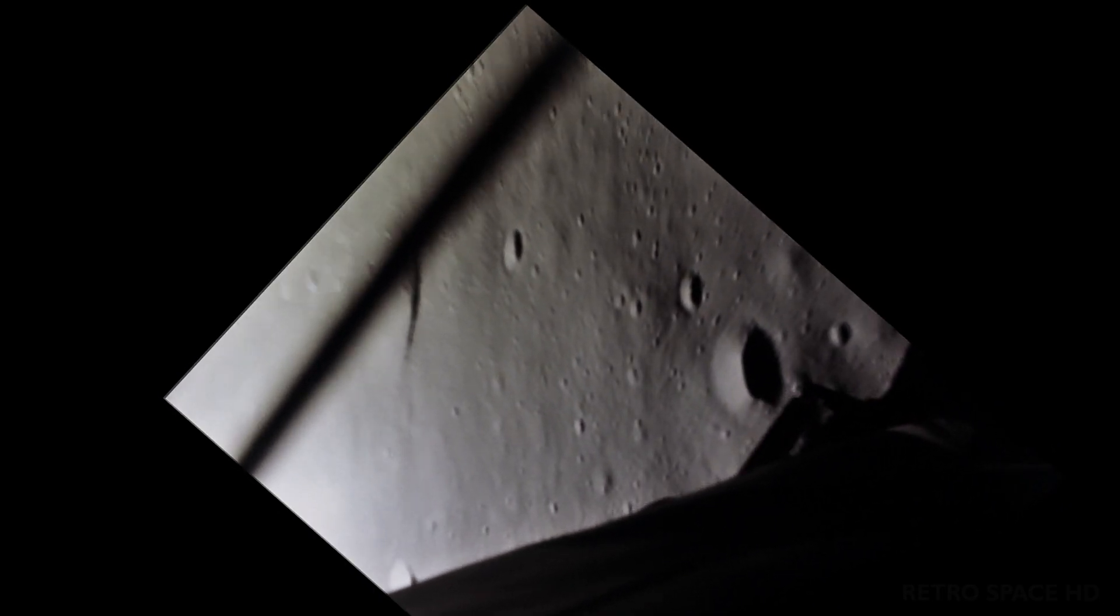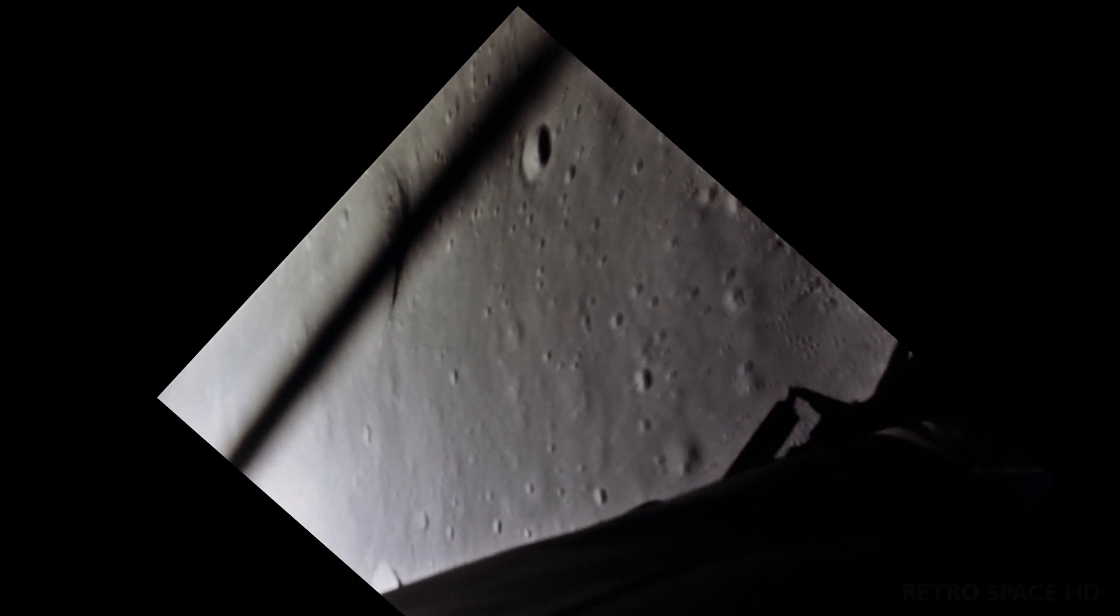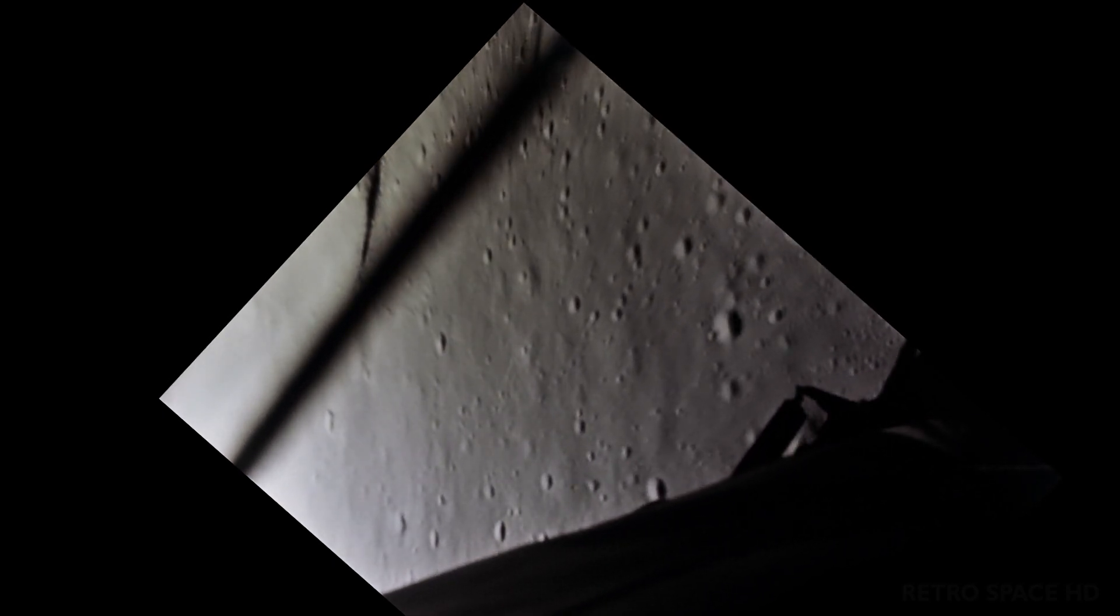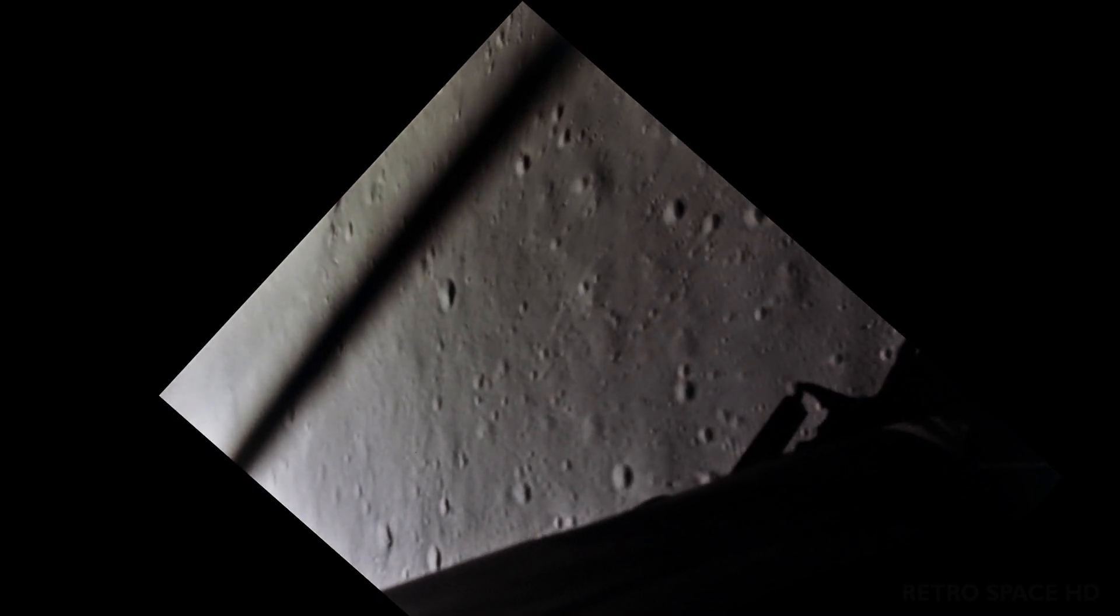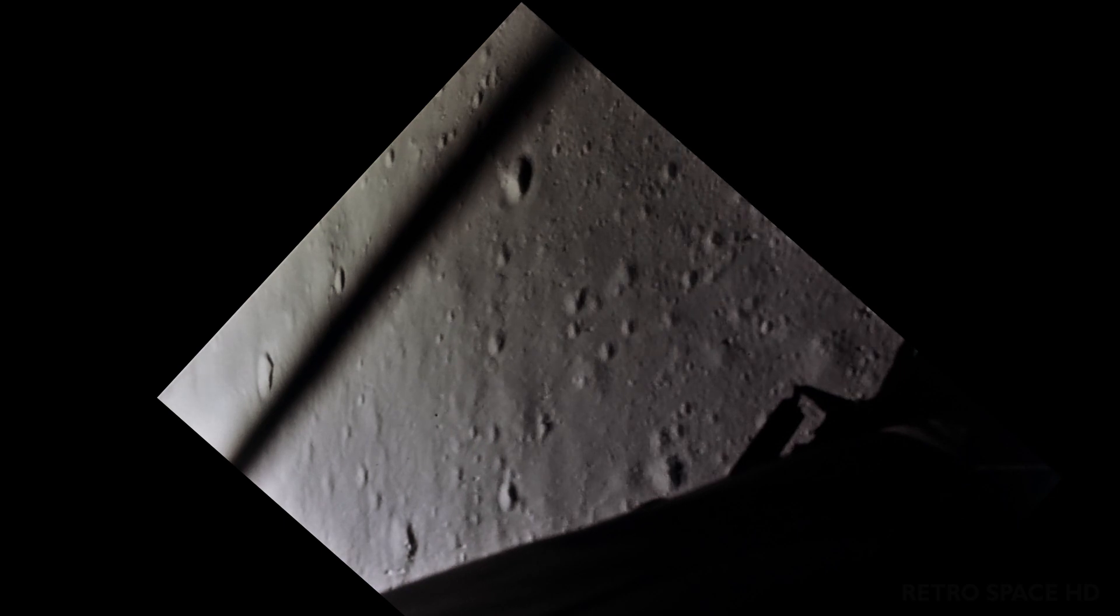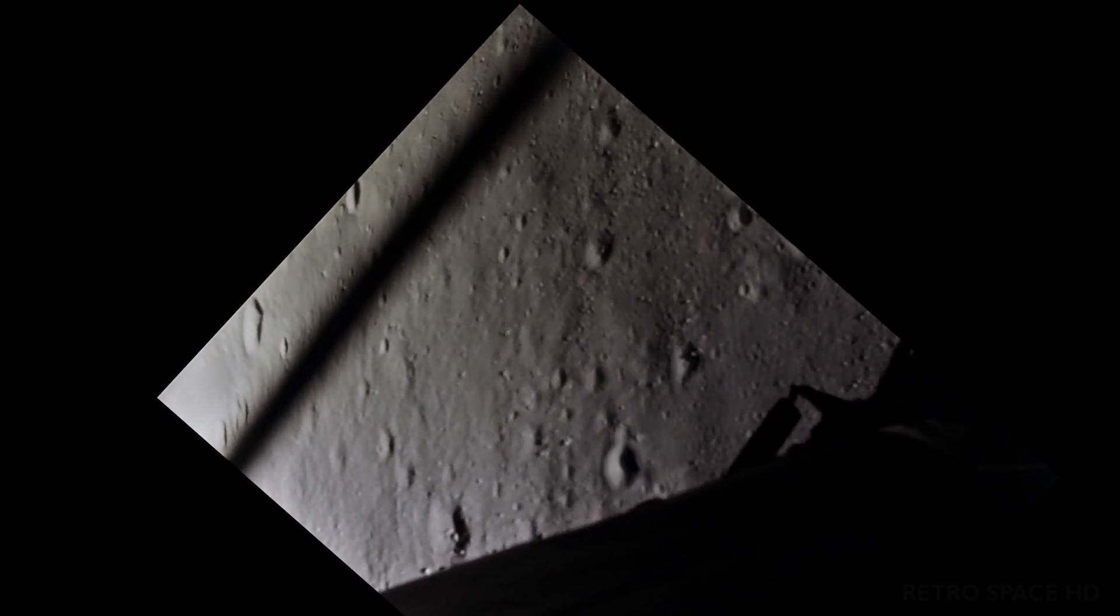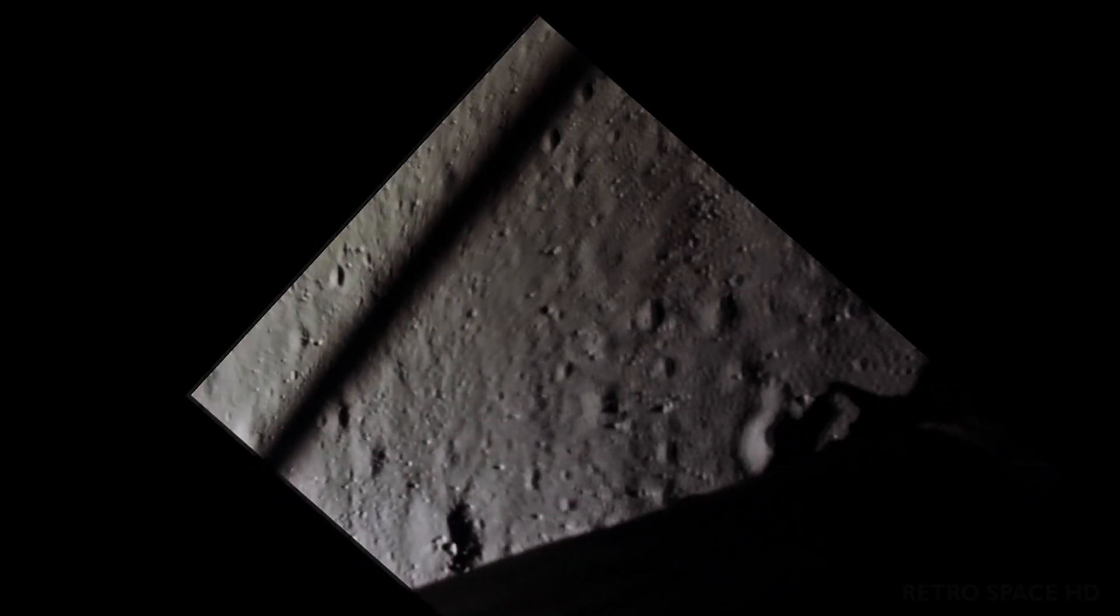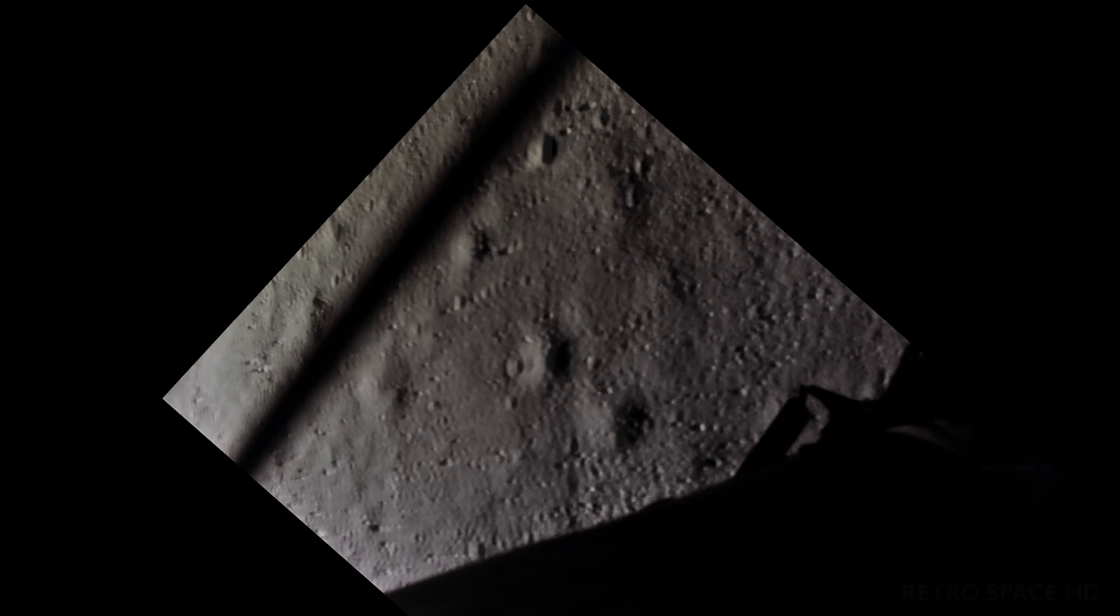Altitude 1,600. 1,400 feet. Still looking very good. Roger. 12-0-2. We copy it. 35 degrees. 35 degrees. 750. Coming down to 23. 700 feet. 21 down. 33 degrees. 100 feet. Down to 19. 540 feet. Down to 30. Down to 15.